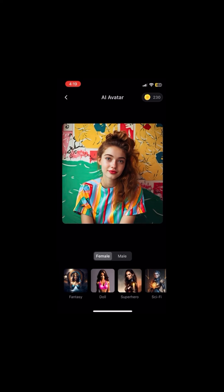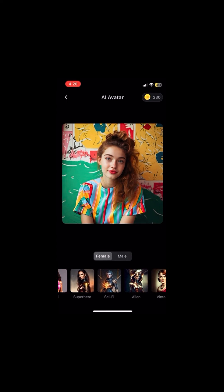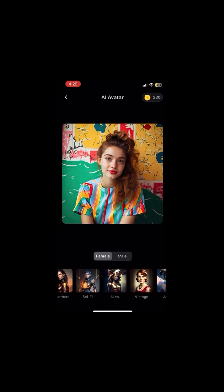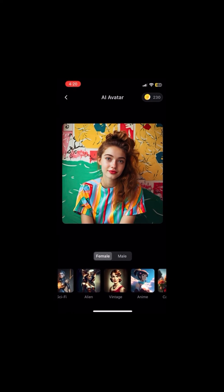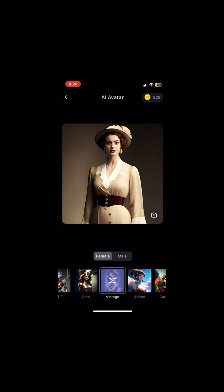Now comes the fun part — choosing the style. We have a ton of pre-made styles and new ones are added every week. They're all AI-generated so you know they're going to be super creative. Here you can see we have fantasy, dolls, superheroes, cartoon, anime. This is my personal favorite — medieval. Let's choose medieval. Tap on the style and done.